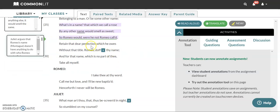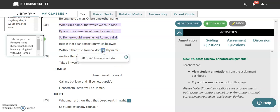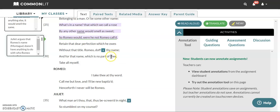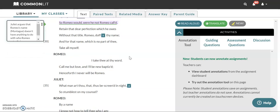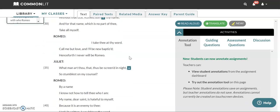So she says Romeo doff thy name and for that name which is no part of thee take all myself. We're gonna look and see what the word doff means real quick. It means to remove or to be rid of. So Romeo get rid of your name and for that name which is no part of thee take all myself. Remember thee is like you. Thee and thou are usually you. Refer to you. Thy is your. So for that name that you're getting rid of which is no part of yourself take all of myself. So get rid of your name which doesn't have anything to do with who you are anyways and take all of me because I love you so much.